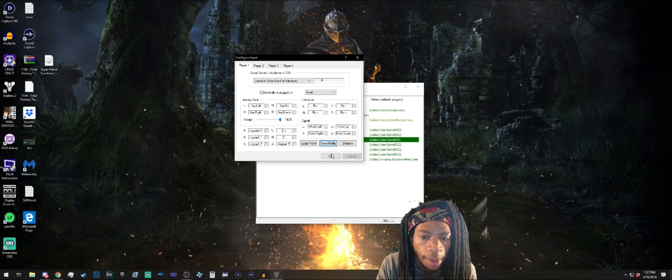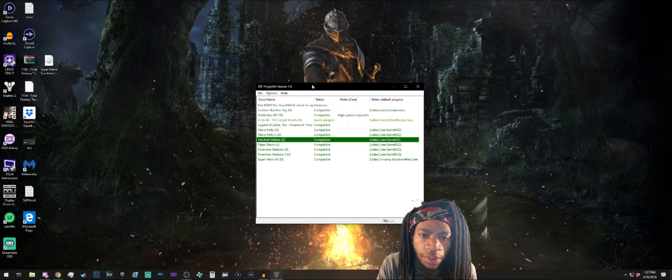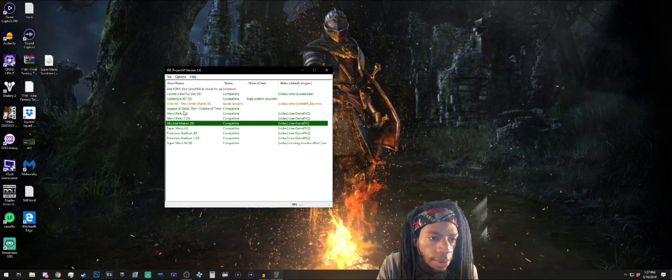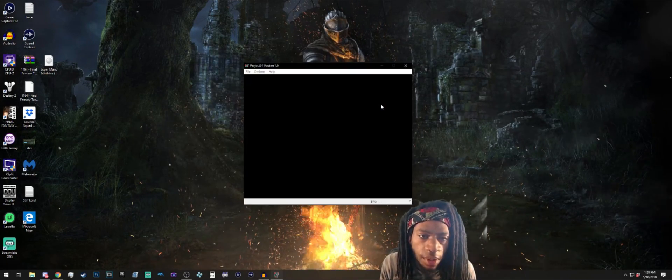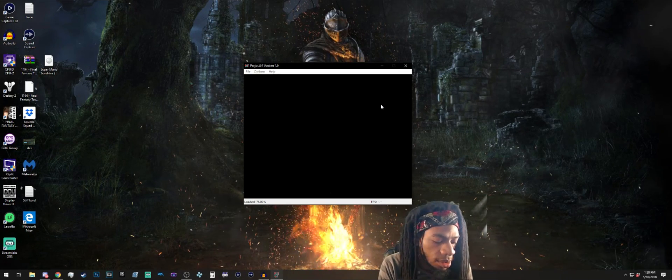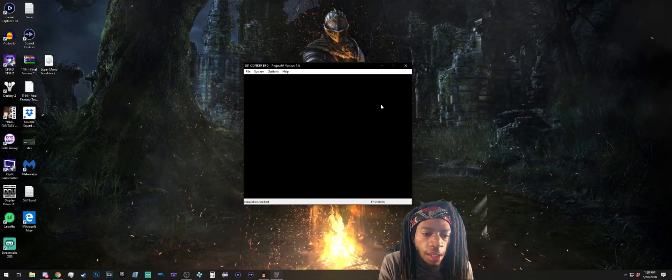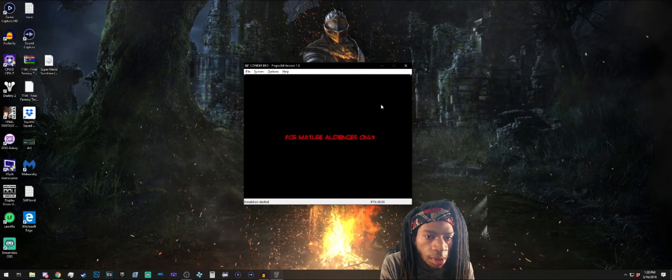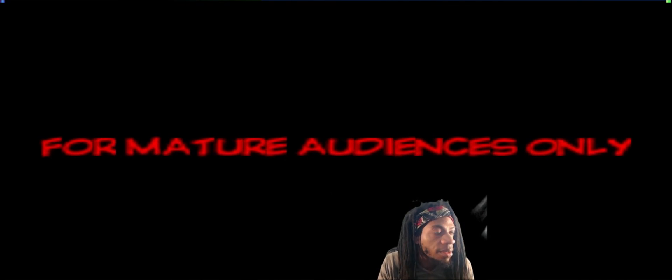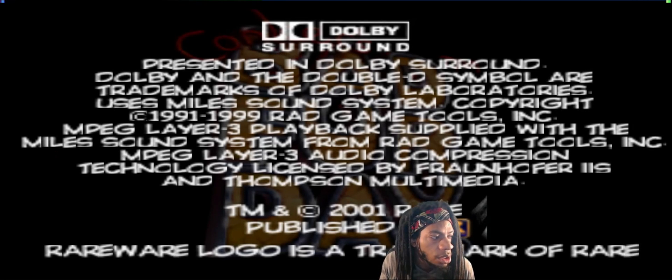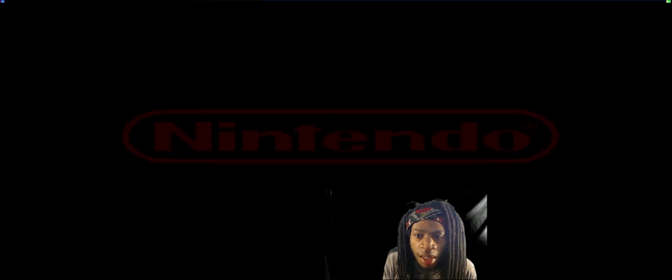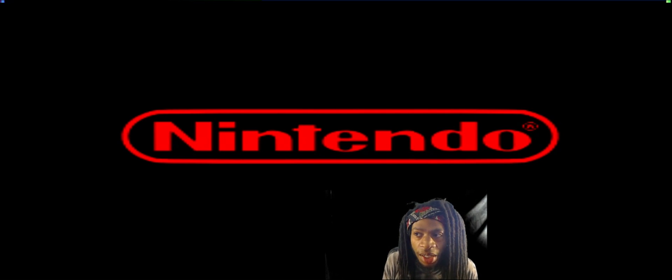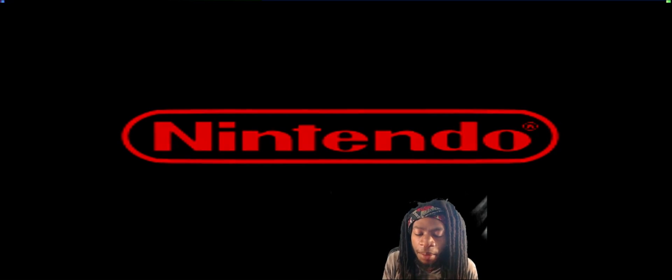My favorite N64 game by far is Conker's Bad Fur Day. Now this is probably a really bad game to showcase because the intro is like 20 years long, so this is the worst case scenario game to test my controller. But it's my favorite N64 game, so that's why.